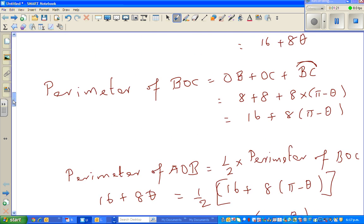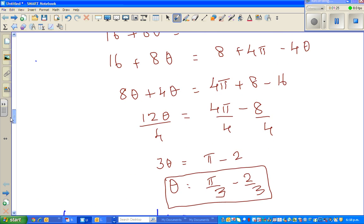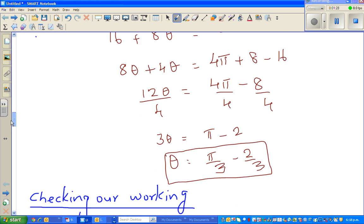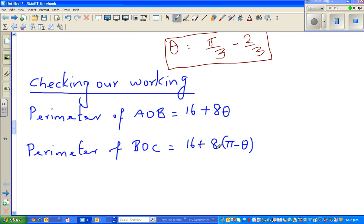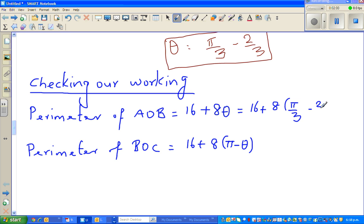It's always good to check and ask: does the answer make sense? We did some simple algebra and came up with an answer. Now we're going to check whether the answer makes sense. The perimeter of AOB is rewritten, and we put the value of theta — theta is π/3 — into the expressions to see whether this perimeter is half of the other. So this becomes 16 plus 8 times (π minus θ), where θ is π/3 minus 2/3.